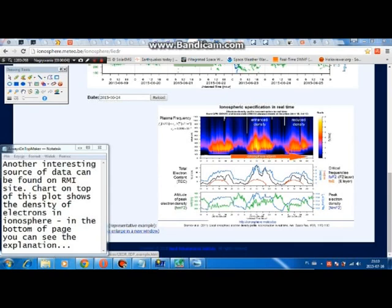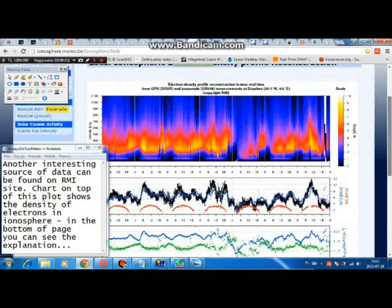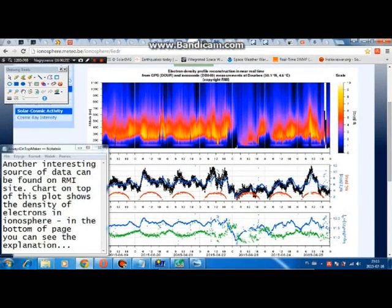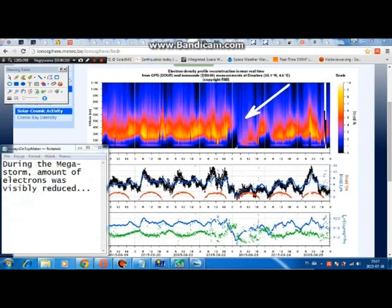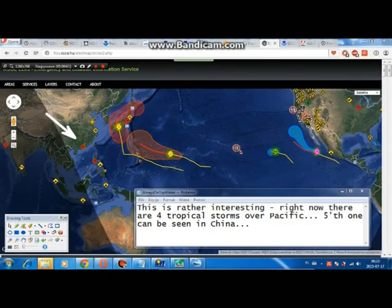Another interesting source of data can be found on the RMI site. The chart at the top of the plot shows the density of electrons in the ionosphere. During the mega storm, the amount of electrons was visibly reduced. But look at what happened two days after the storm — that's rather interesting.